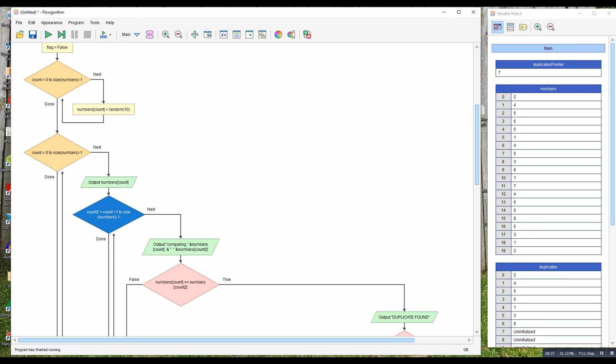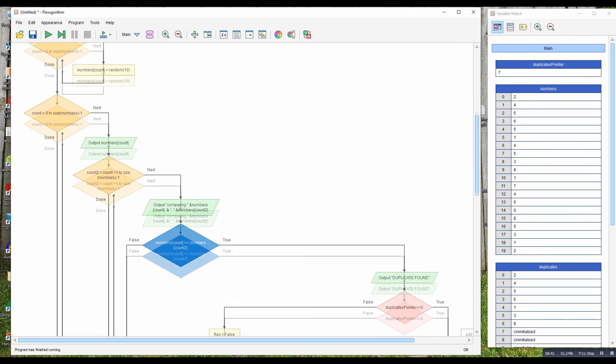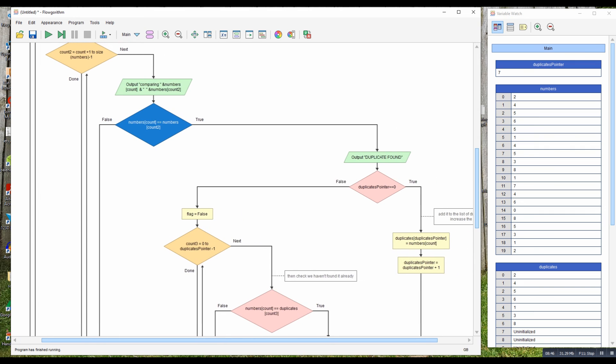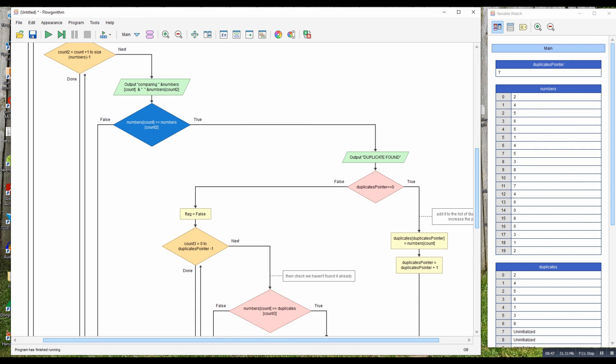So there's the comparison. If it finds it, if it's the first time it's found something, it places it in the duplicate array, puts the two in there. If it's not the first time it's found something, it comes down here and it'll go through this array checking that the number you just found hasn't already been found before.